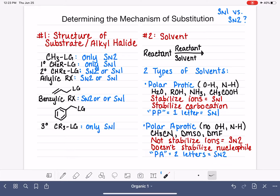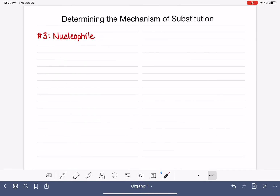Sometimes people like to be tricky and not tell you what the solvent of a reaction is. In those cases, we need to look at another factor: the nucleophile of the reaction.